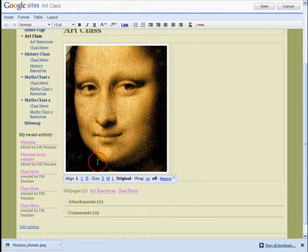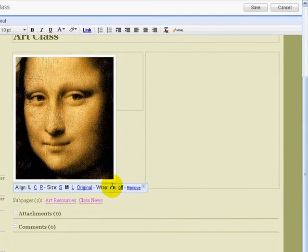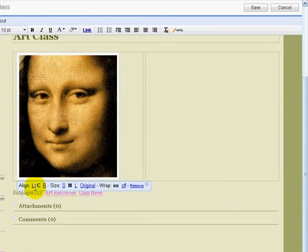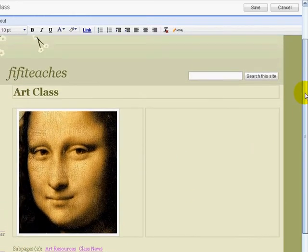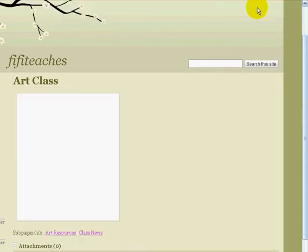If I click on the bottom I can change sizes — I'm going to bring it to medium. Click Wrap On and Center. I'm going to click Save, and there we have it: our Mona Lisa for the art class.